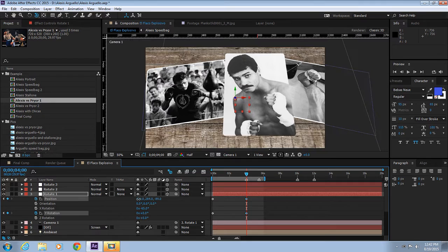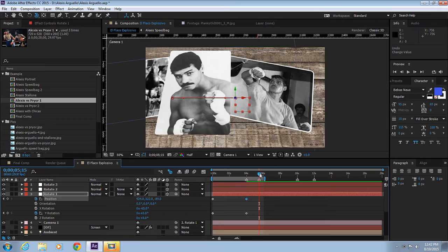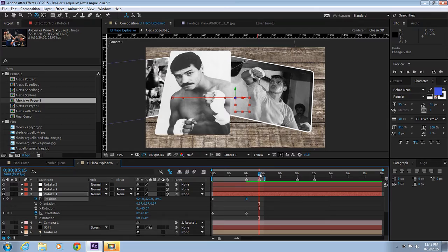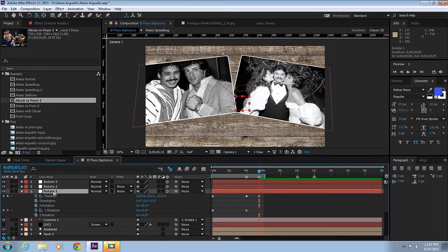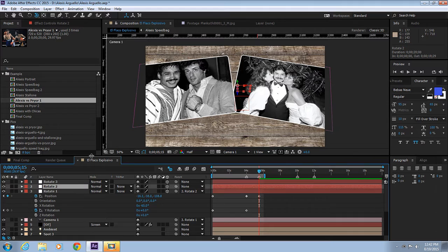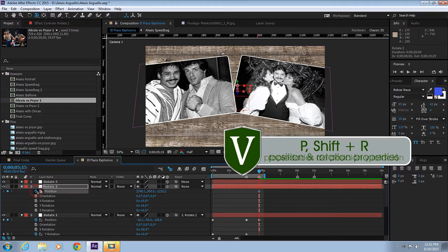Let's go to 4 seconds and then to 5:15. Now here's the trick. When we arrive at this point, we're going to parent the Rotate 1 to the Rotate 2. Click on P for position, R for rotation, and let's animate this. Let's zoom in and work on the X axis.